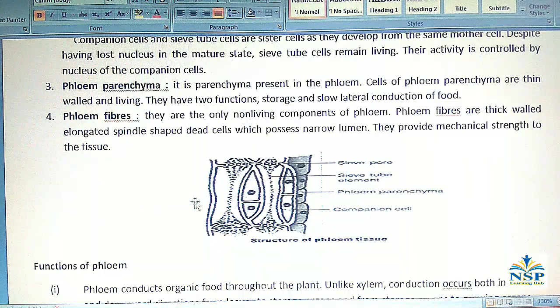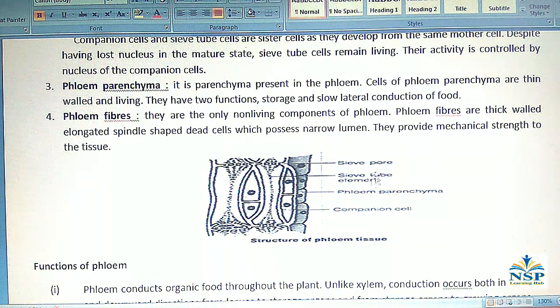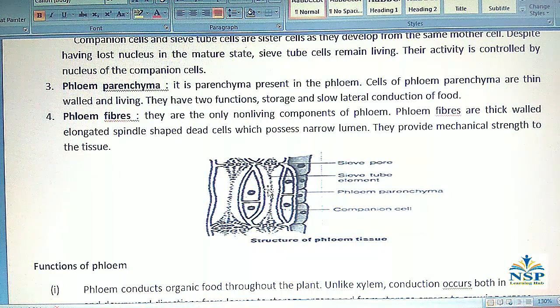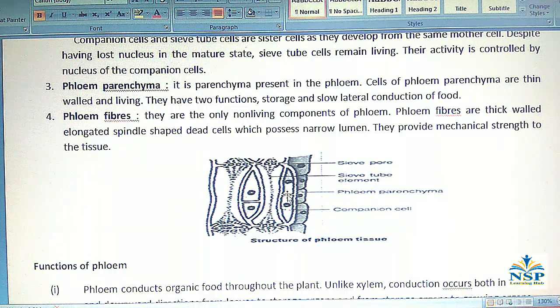This is the structure of phloem tissue, showing sieve pores, sieve tube elements, phloem parenchyma, and companion cells.